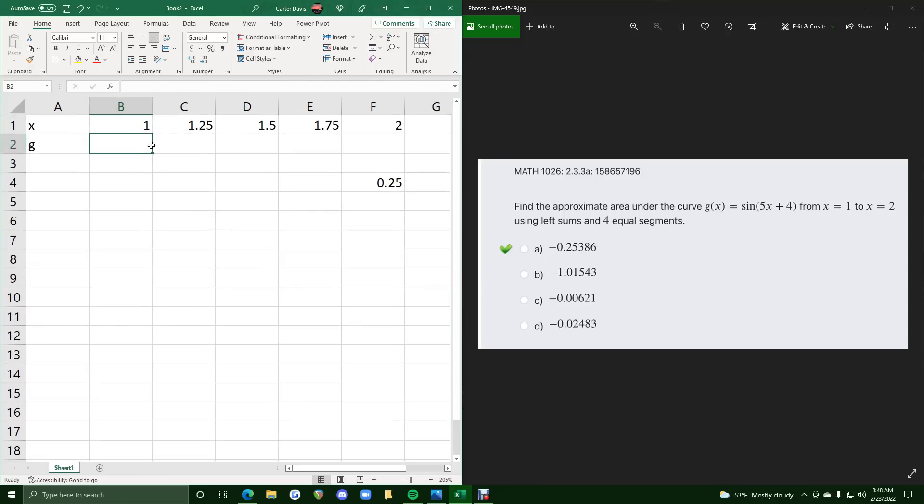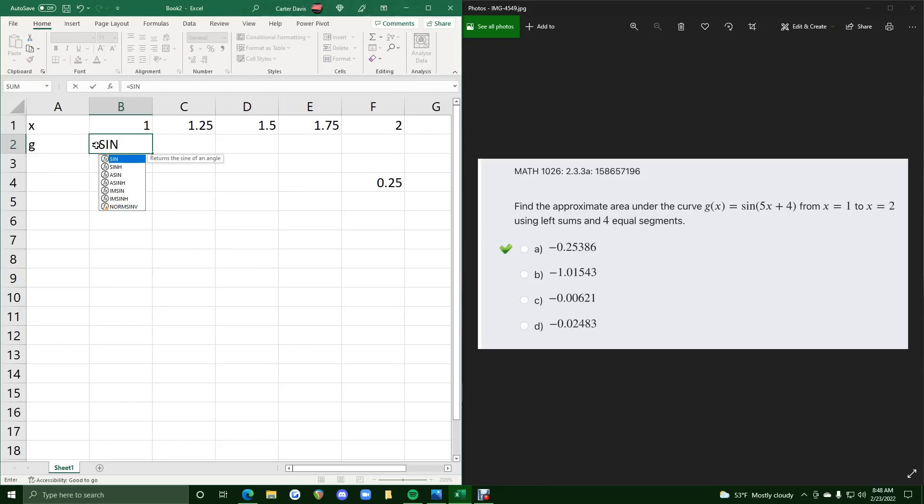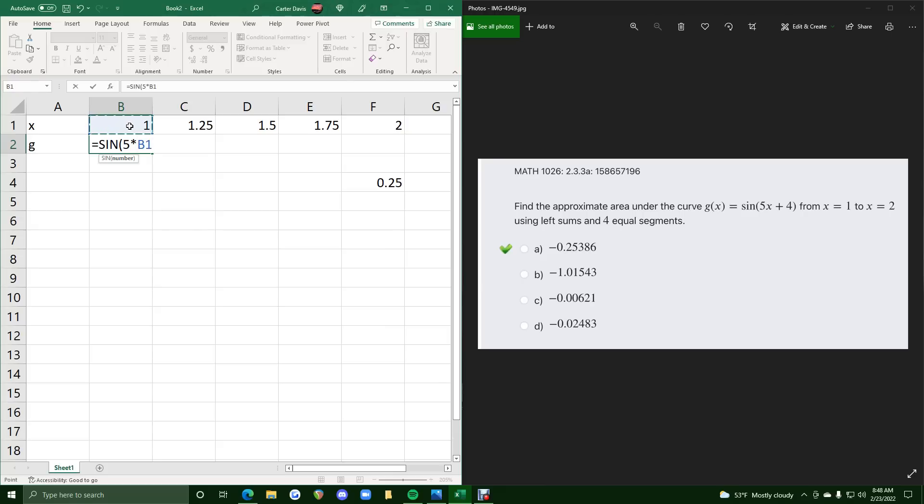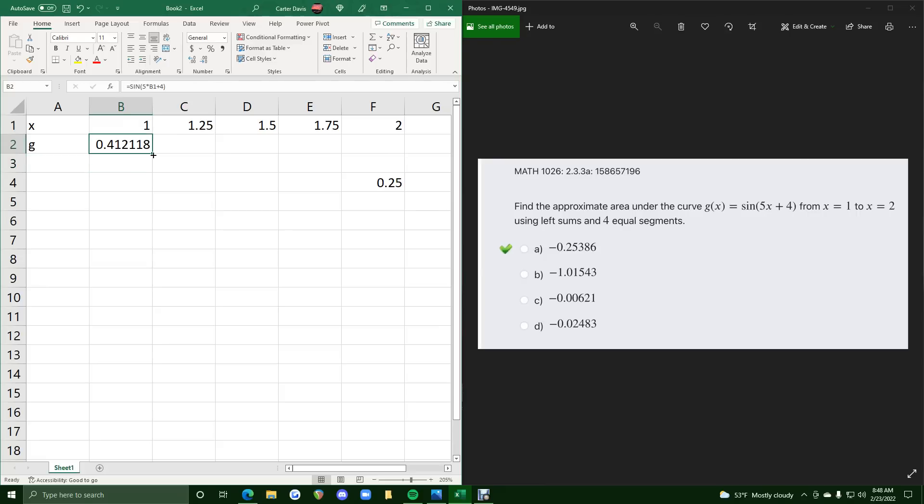So now we want to find the g values corresponding to these x values. So what we need to do is just plug in the function into this cell here. So starting with sine, all caps, then parentheses, 5 times x, so 5 with the asterisk, and then x. We don't want to type x. We don't want to type 1. We want to click b1 or type b1. All right, so then plus 4. We'll close out the parentheses, and this should be the g value or the y value corresponding to that x value of 1.